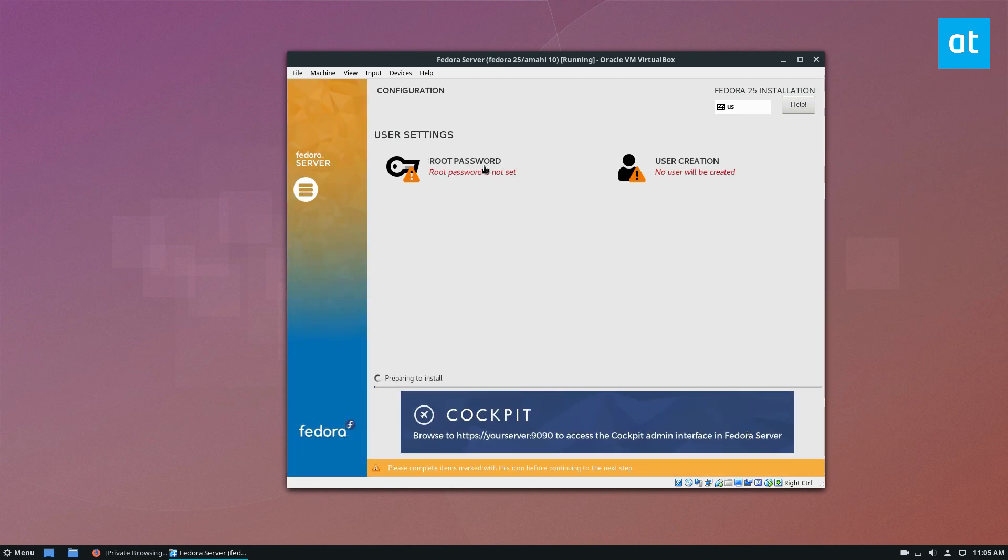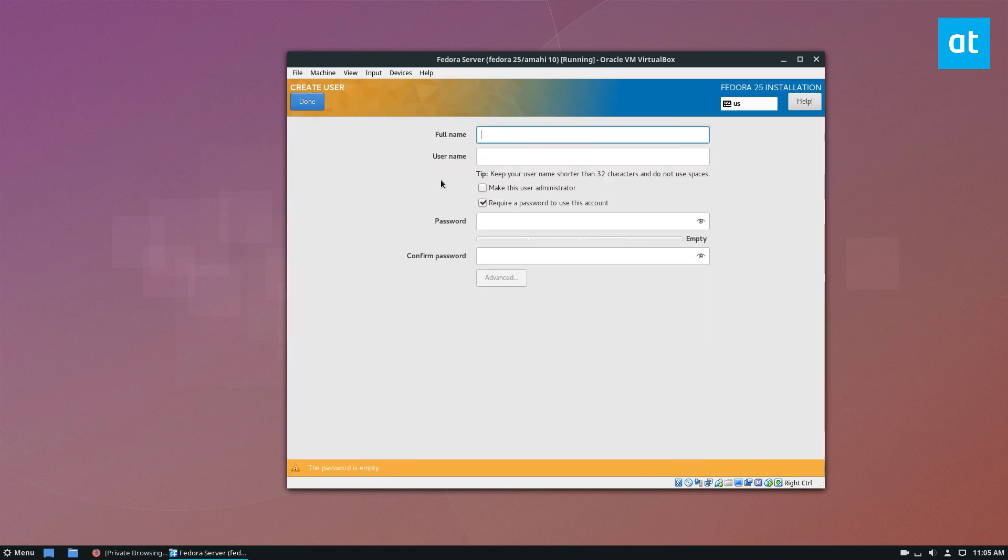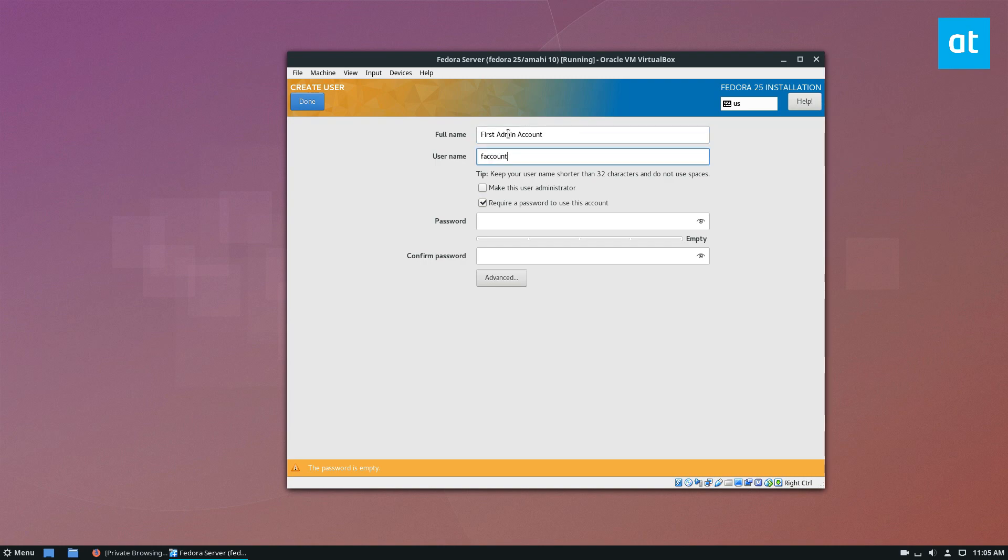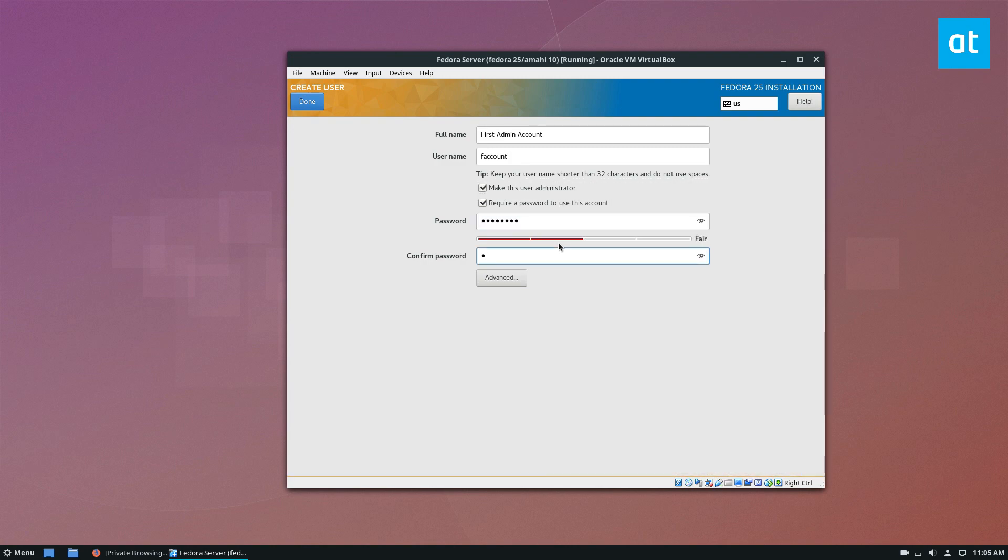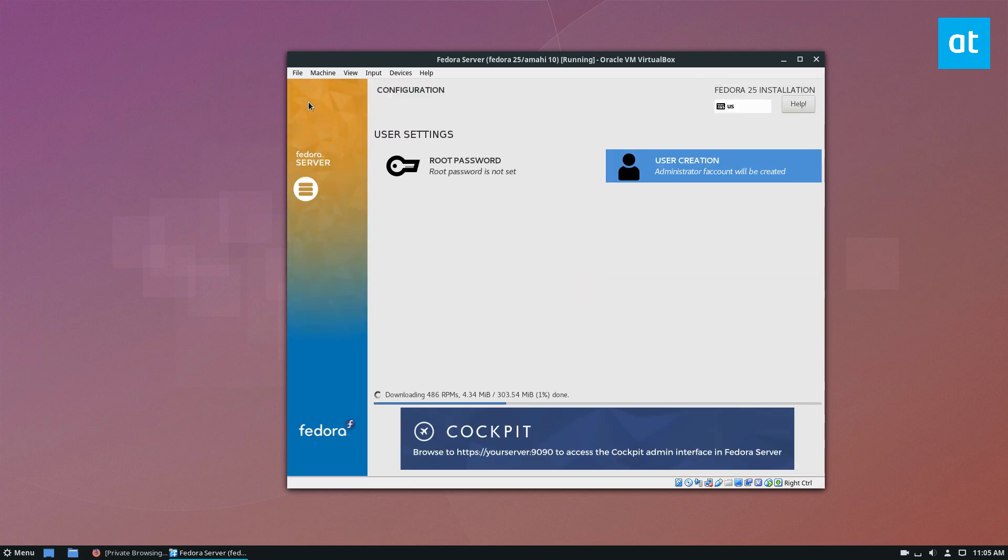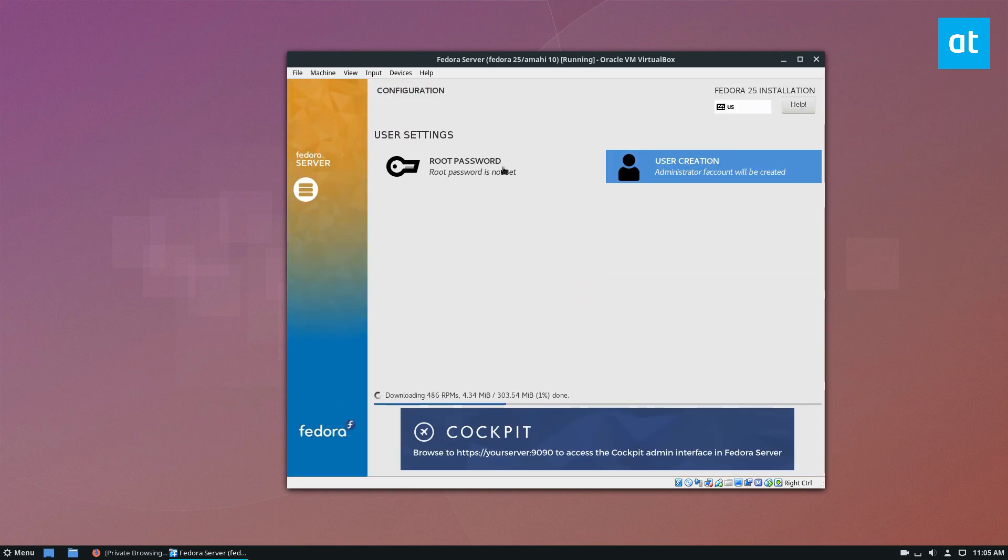And from there, just click the begin installation. Do not set the root password, ignore it, go over here, set up a user and your user, just write in first admin account, or whatever you want to add. And be sure to check make this admin, and then enter a secure password. Click done and let it install.